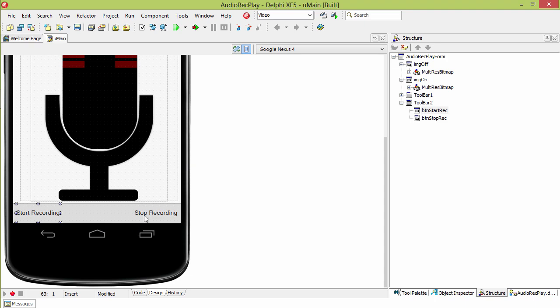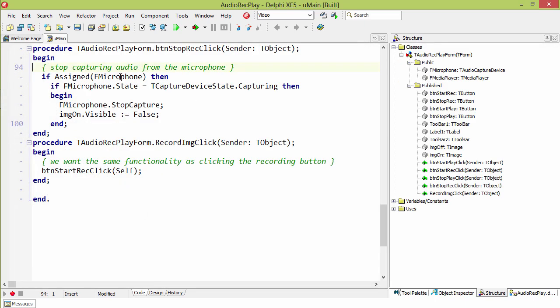Behind the stop button, we check to see if the microphone is assigned. If it is and its state is capturing, then we tell it to stop capture and we set the visibility of the record image to false.